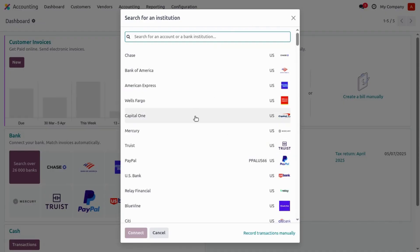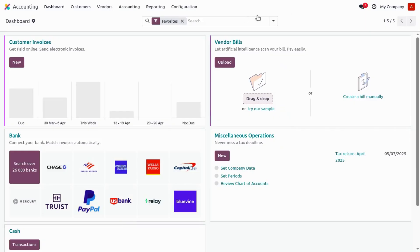Once you click on it, Odoo will redirect us to configure our bank or select our bank and connect it through the bank configurations wizard. Here we can select our bank and connect it. Now in Odoo version 19, Odoo has revamped these features, so let's jump to the Odoo version 19 database.